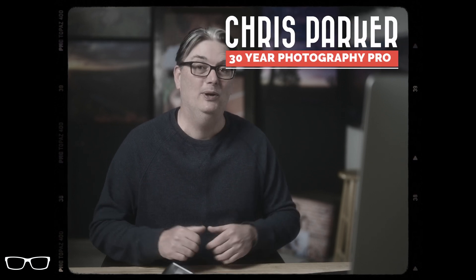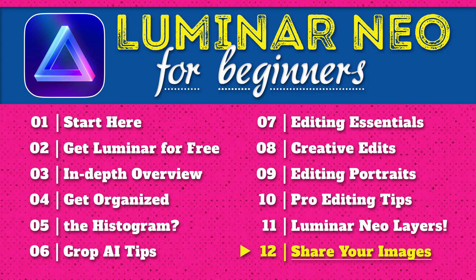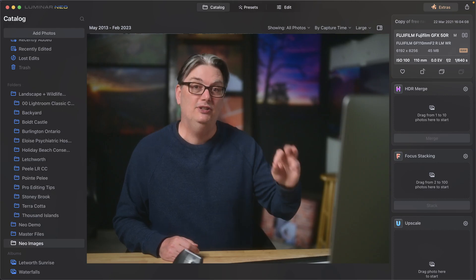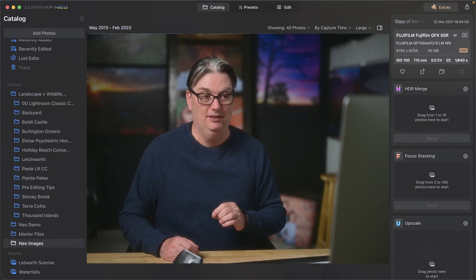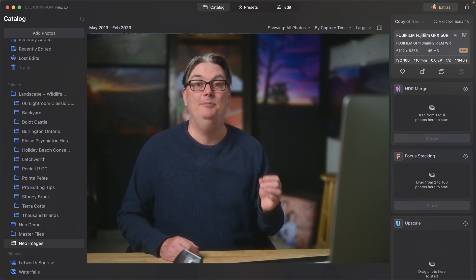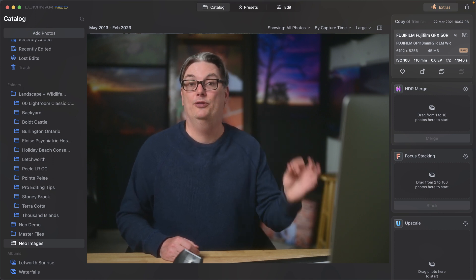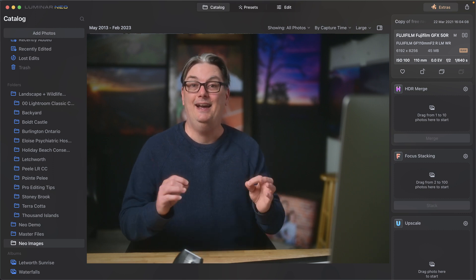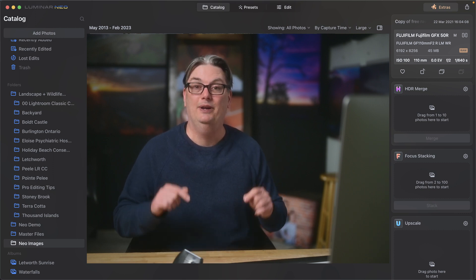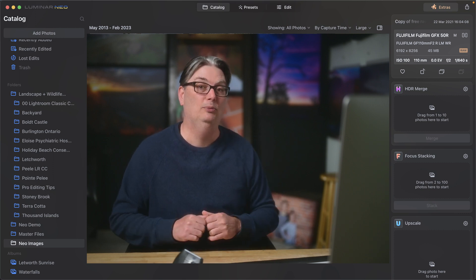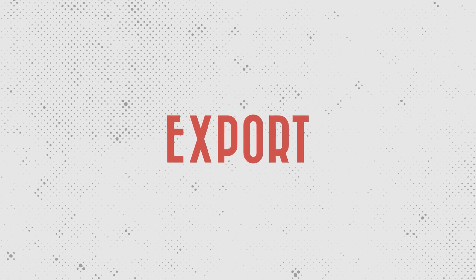Hello and welcome back. My name is Chris Parker with parkerphotographic.com and this is the final chapter for my free Luminar Neo course. Once you're done editing your images to perfection, it's time to share them with the world. And that's exactly what you're going to learn how to do in this Luminar Neo tutorial. So if you're ready, let's do it.